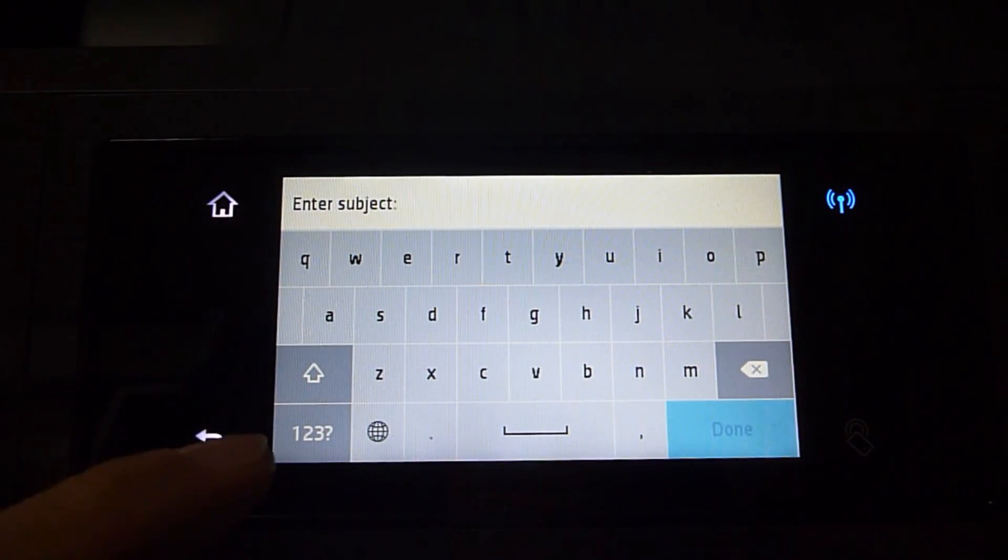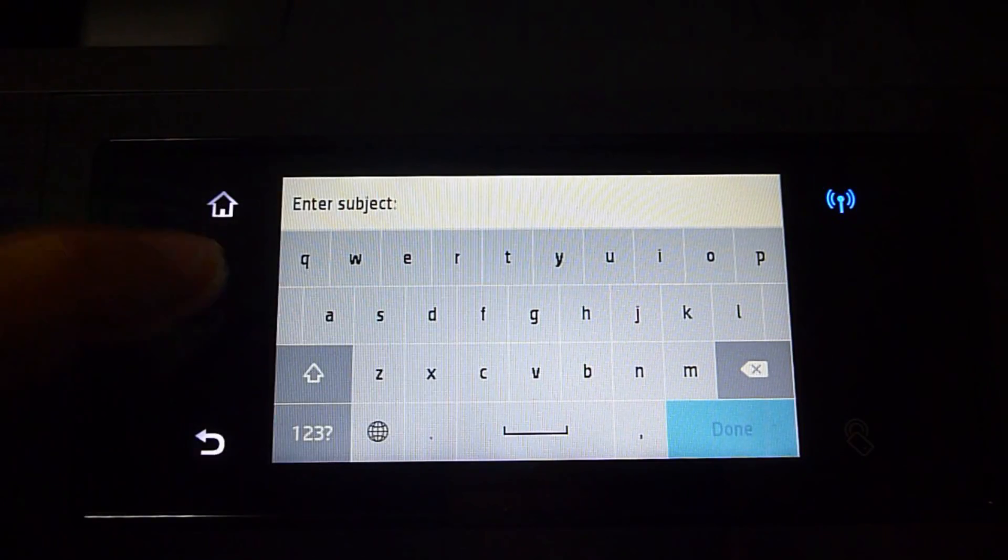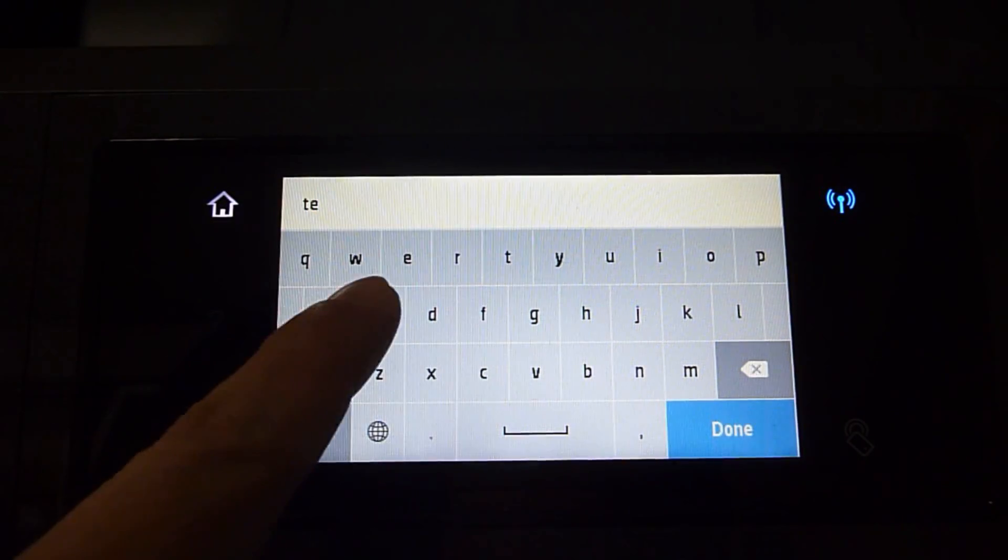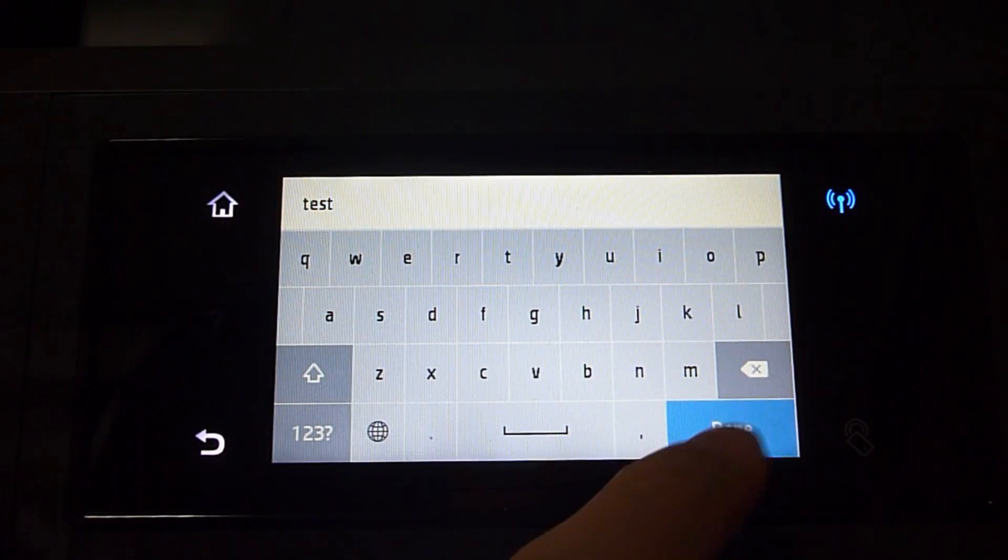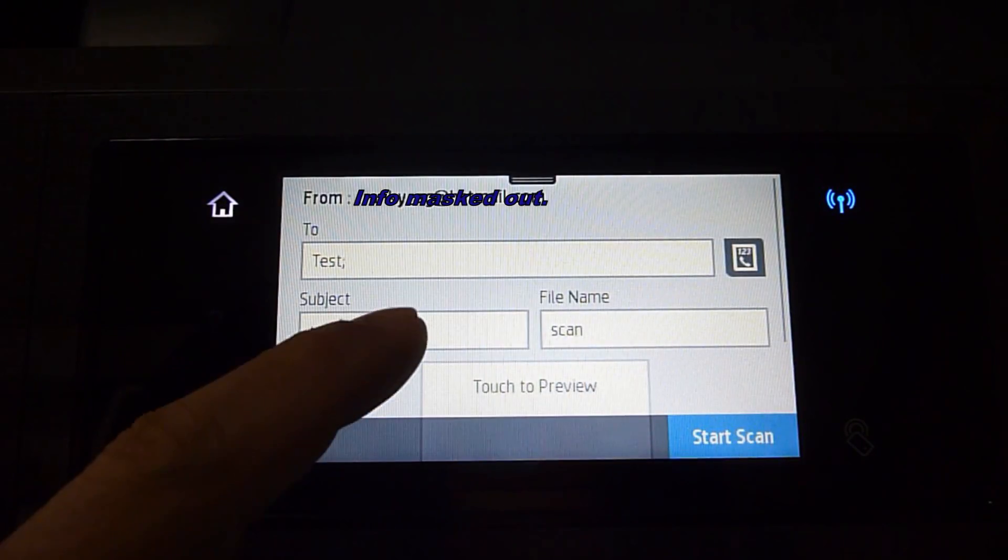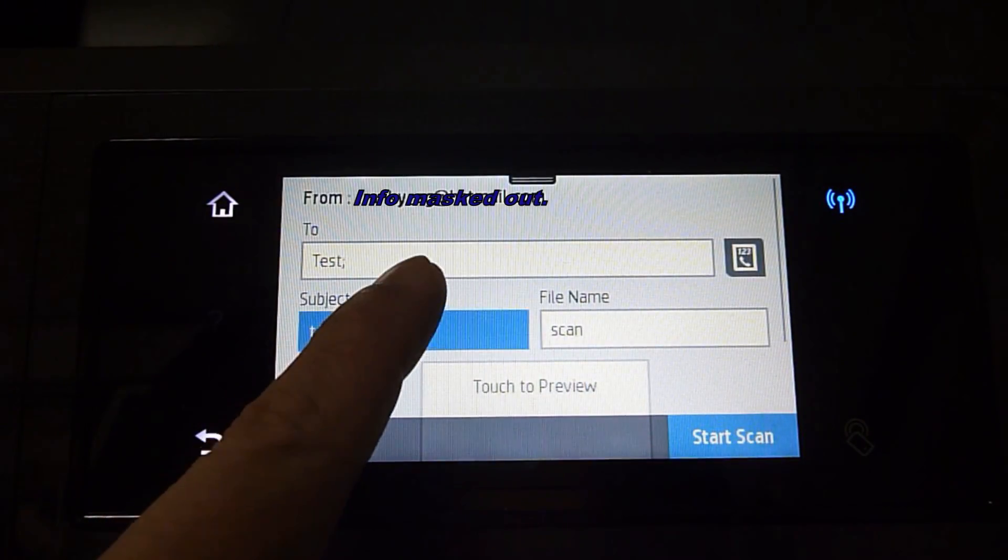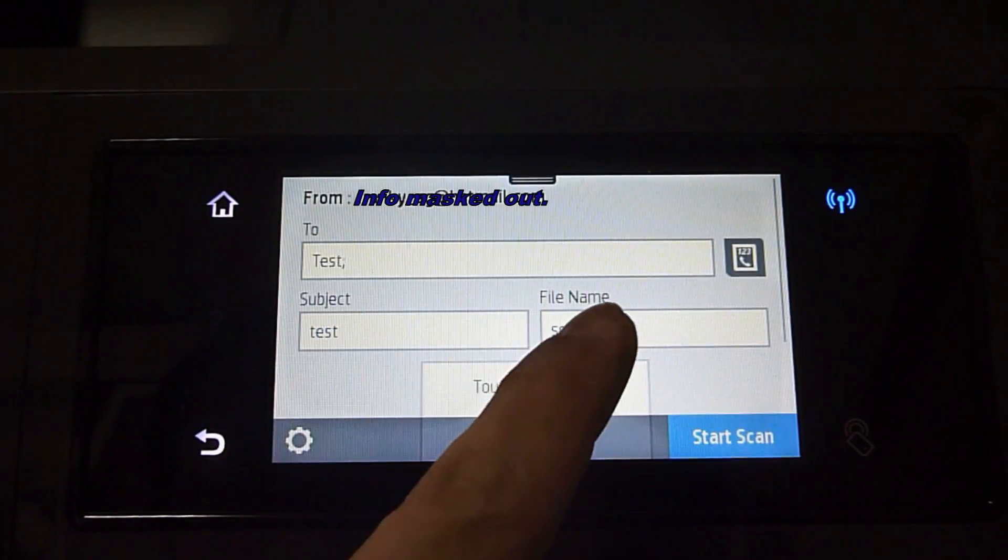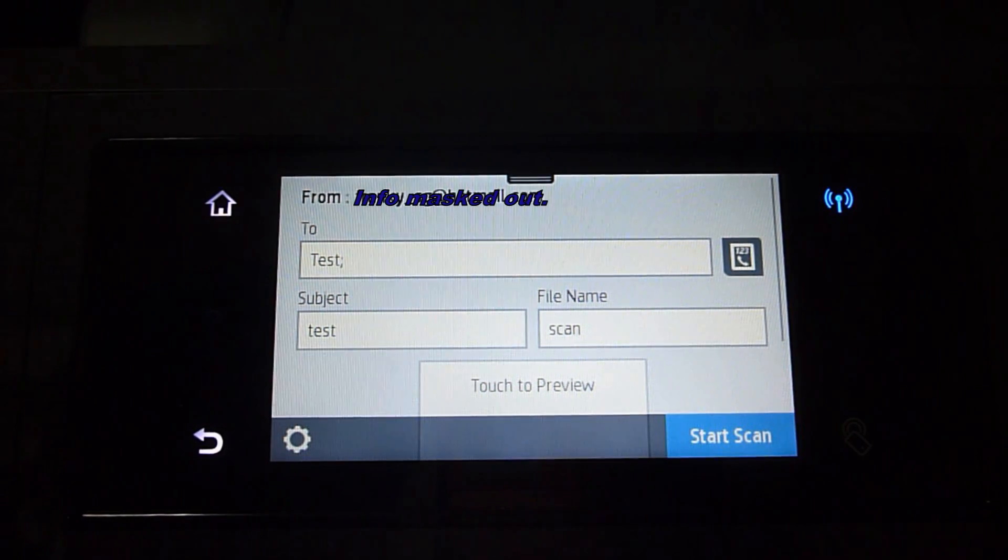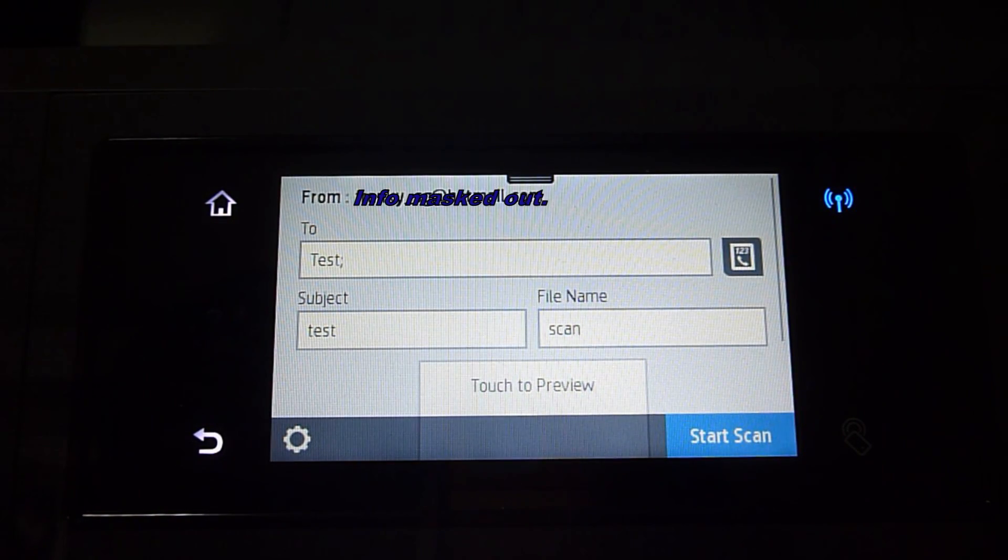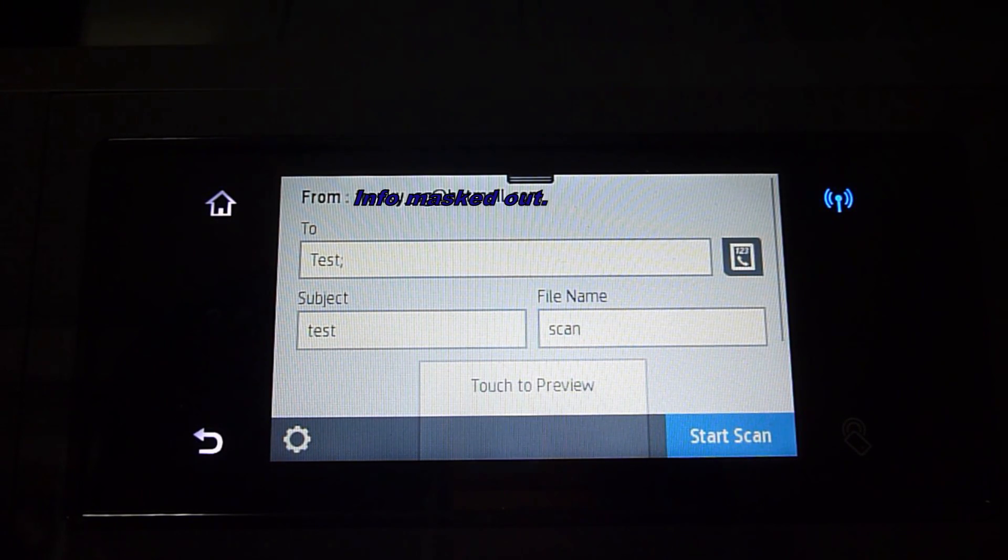You can do a subject. Let's call it Test. You can change the name if needed. Next, load the document that you want to scan on your Scan Glass.